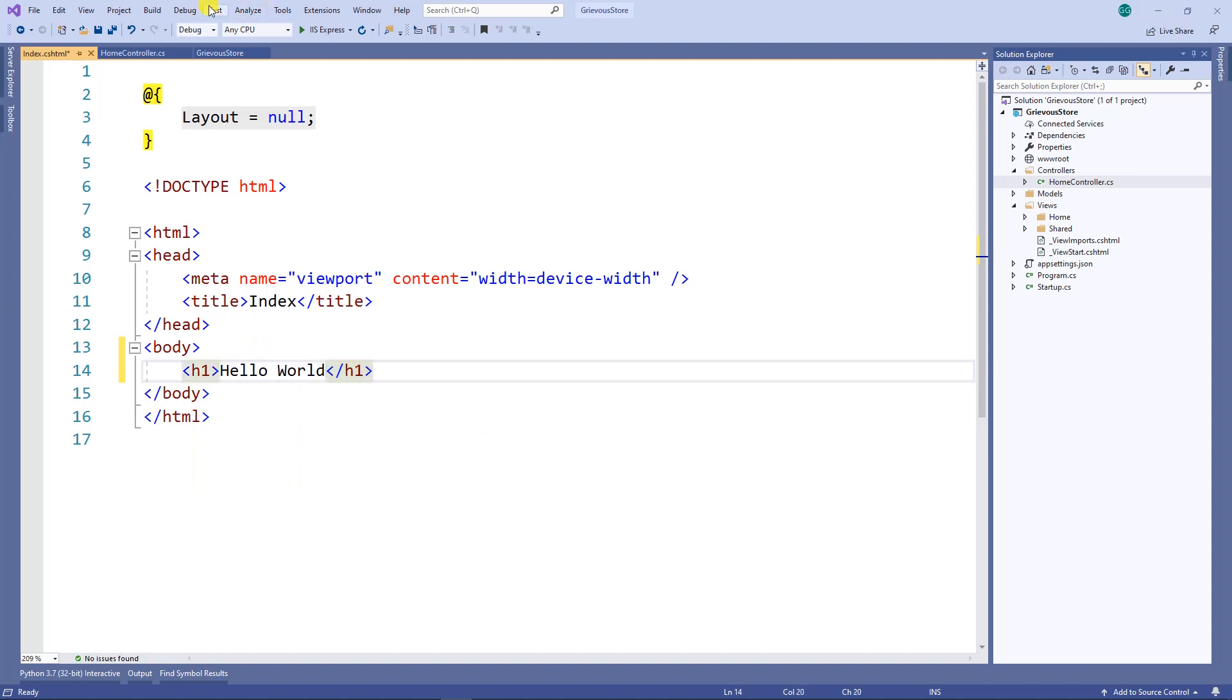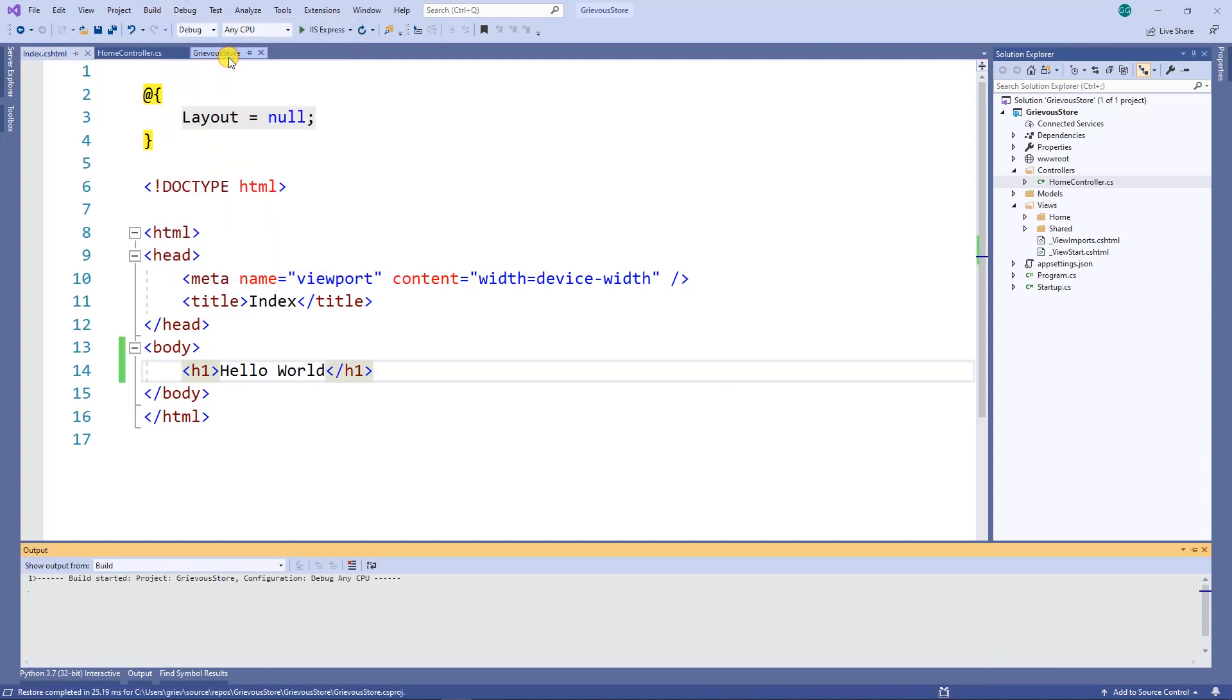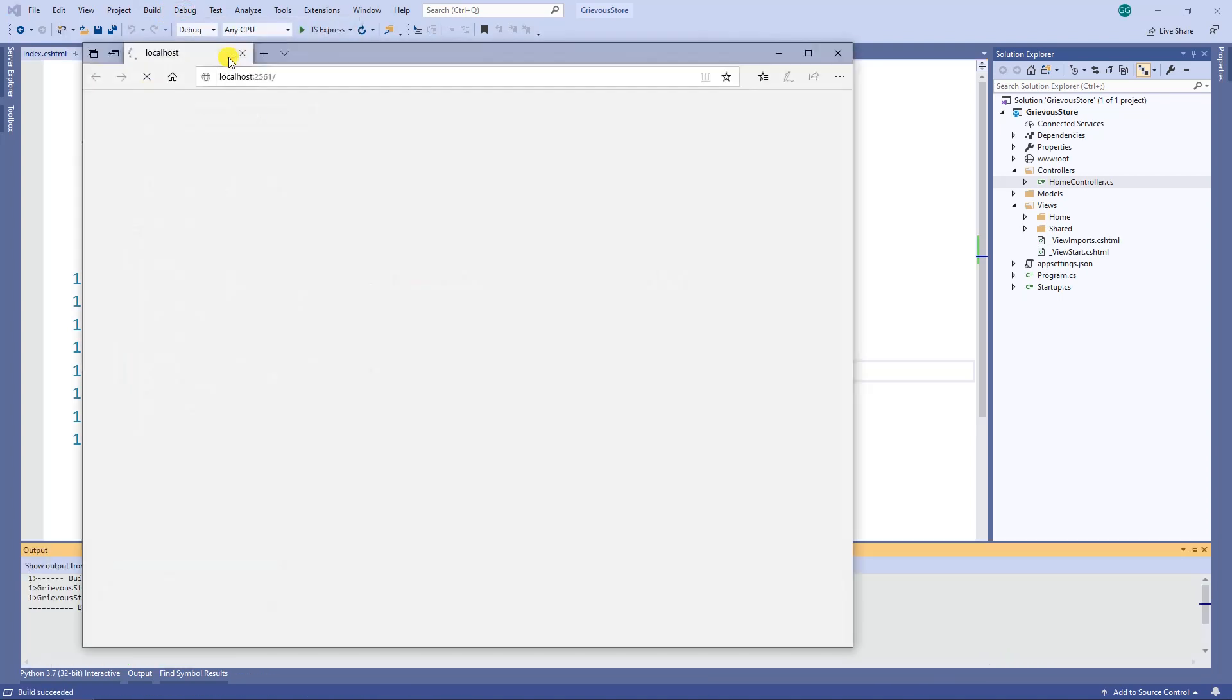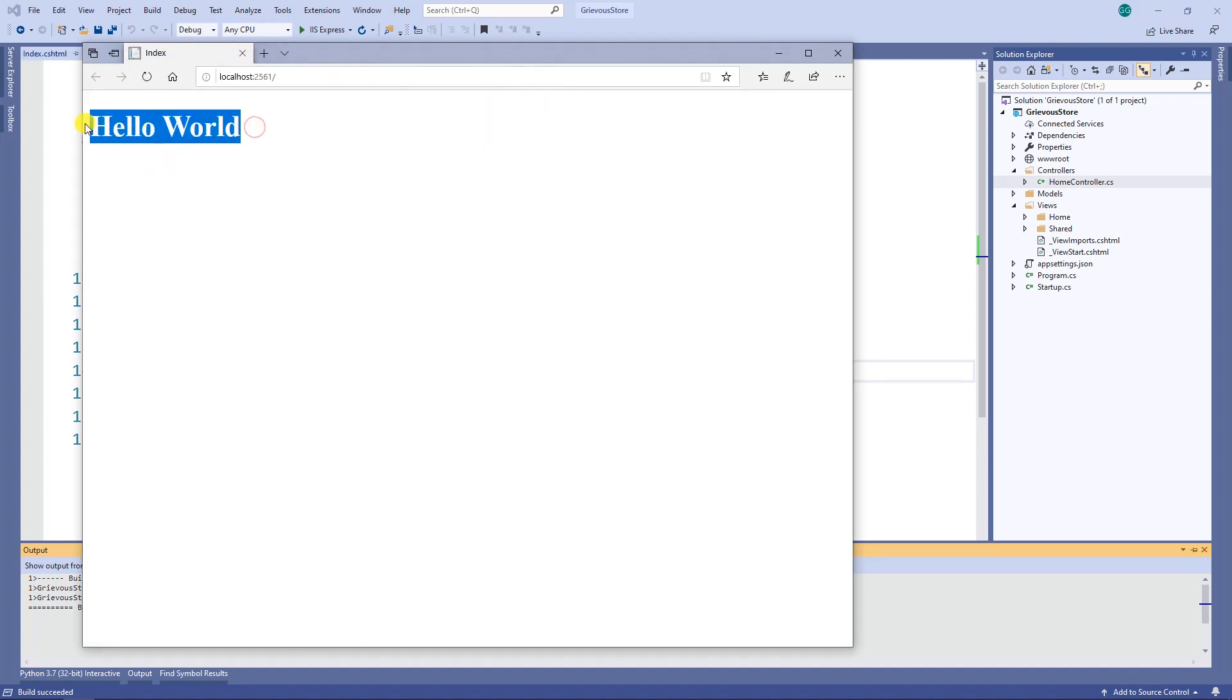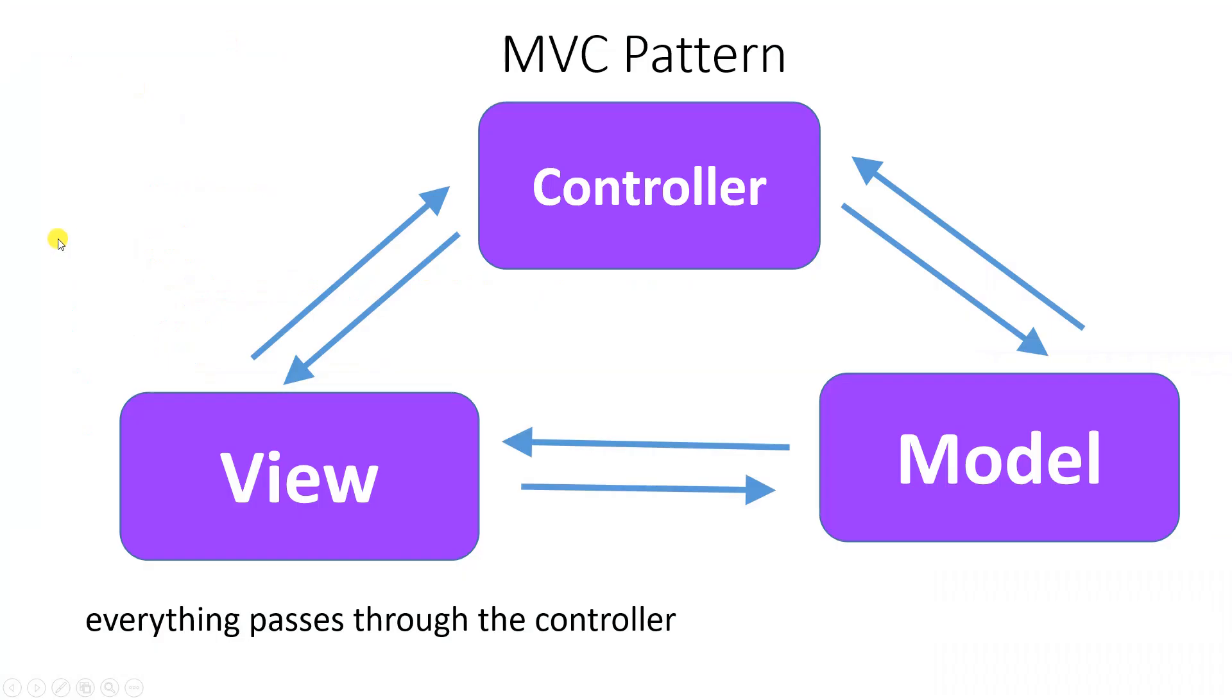Now let's run this program. Here's my Hello World, very simple. Let's take a look at the structure of MVC.